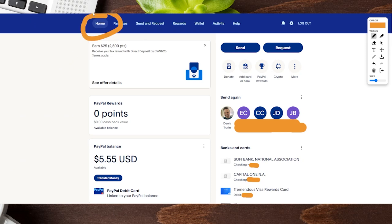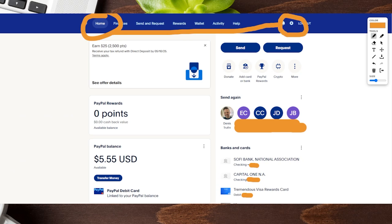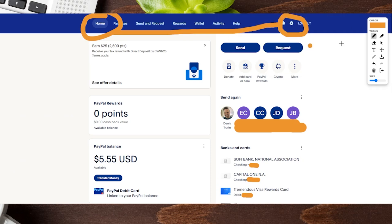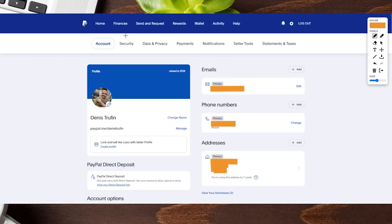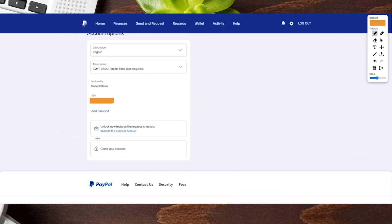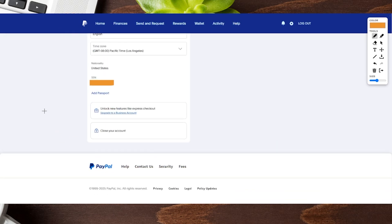We're here on the homepage of our PayPal account on desktop. If you go to the right-hand side, you're going to see that gear icon over there on the right. Go ahead and click on that to go to the next page. From this page, you get put onto the Account tab, which is where you want to be. Then all you need to do is scroll down towards the very bottom of the screen, and in that section you're going to see where it says 'upgrade to a business account.' Go ahead and click on that.